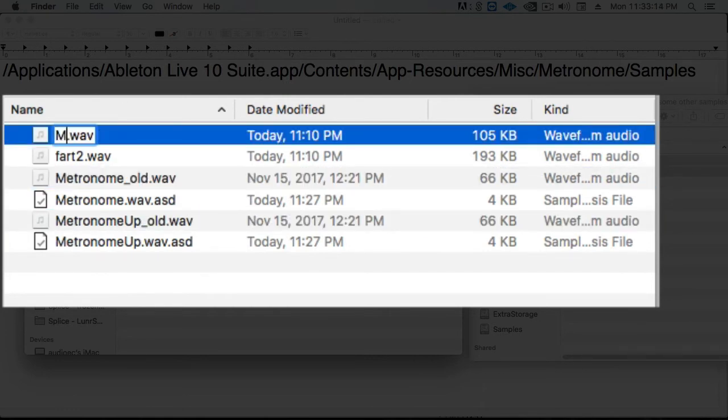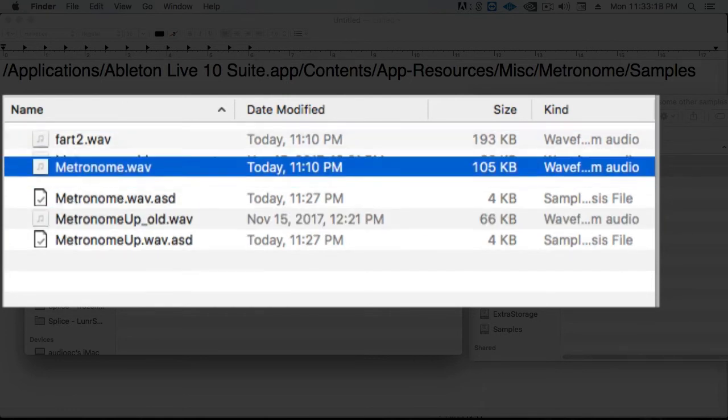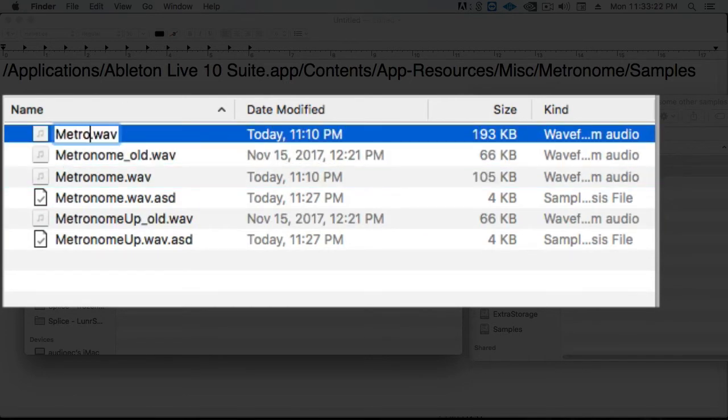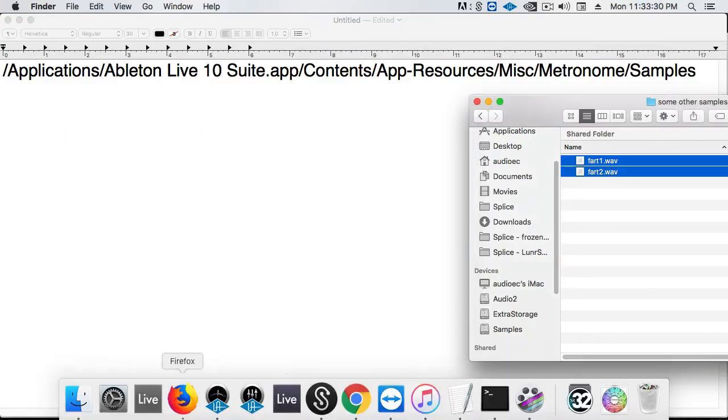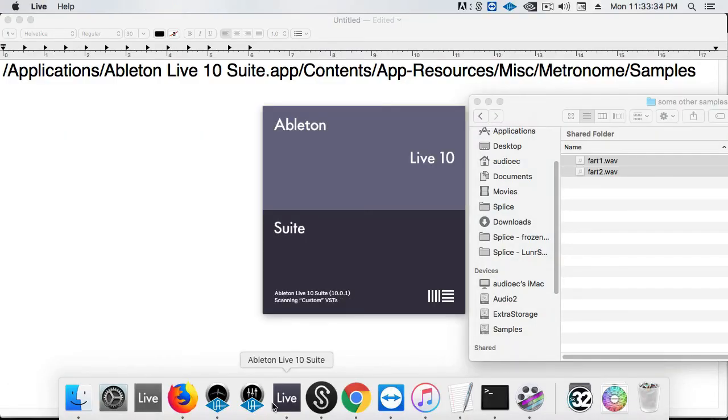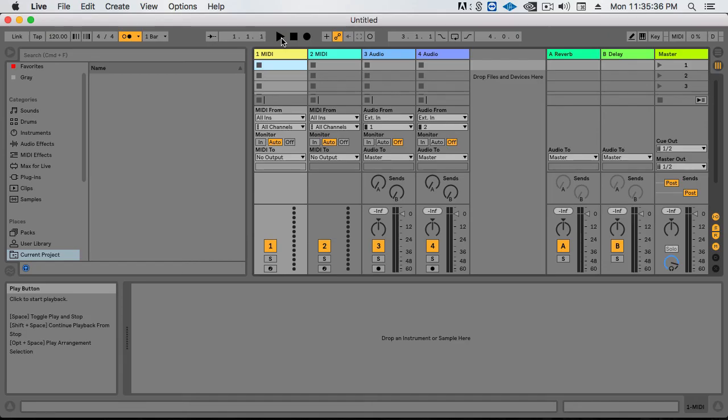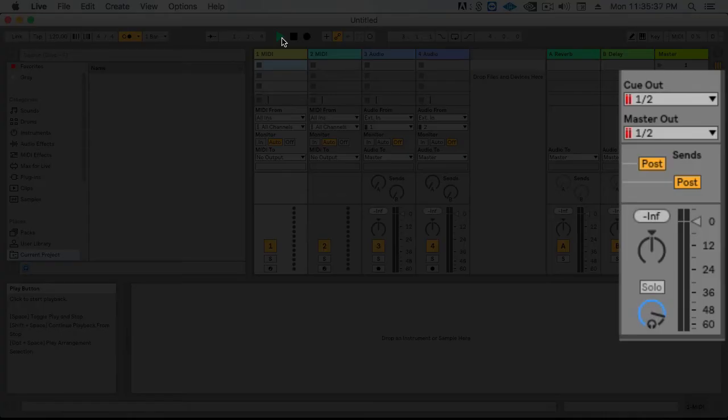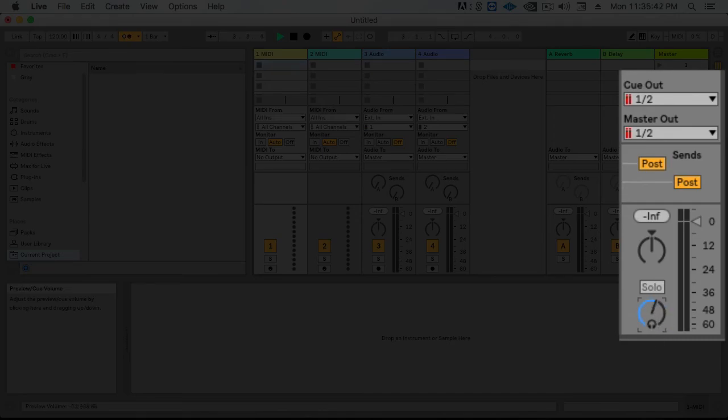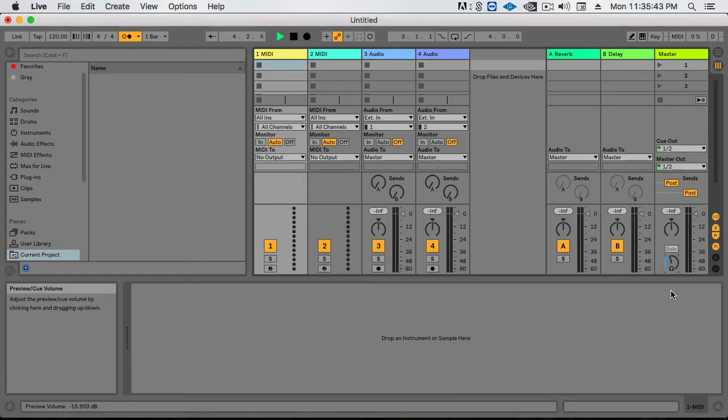Once we've renamed our samples, we can go ahead and open up Ableton and turn on the metronome. One thing to know is that it looks like it's clipping. My original samples were definitely not clipping, so there's some sort of gain structure added there. Let's turn down our metronome.